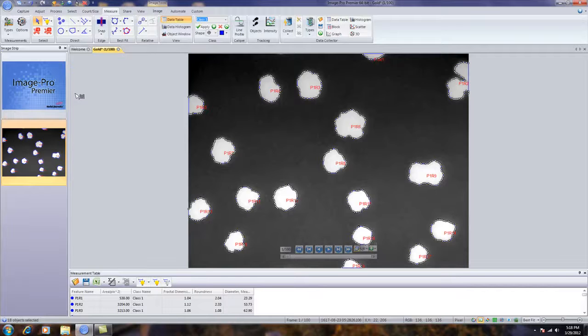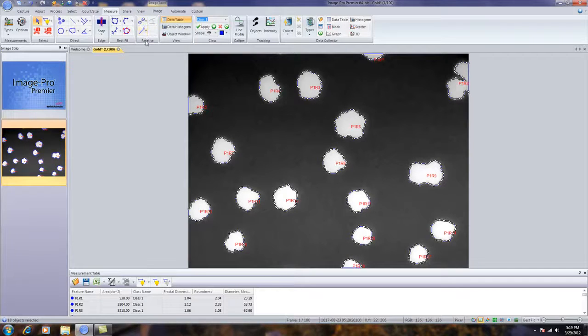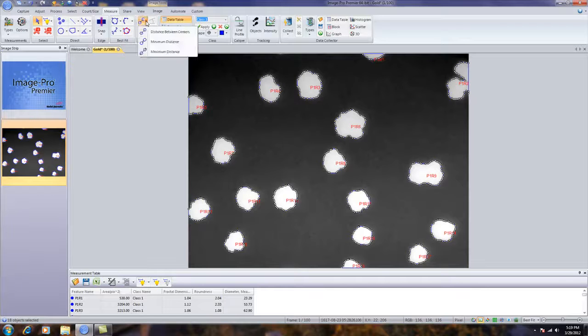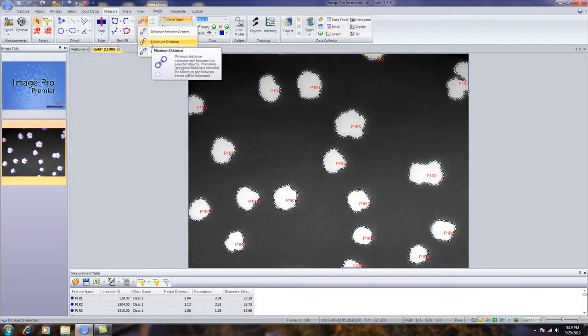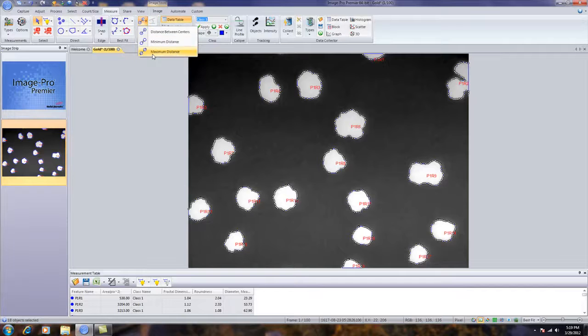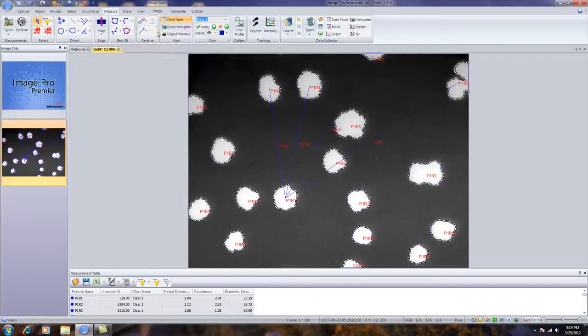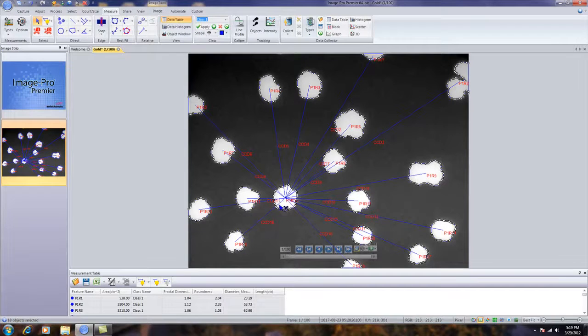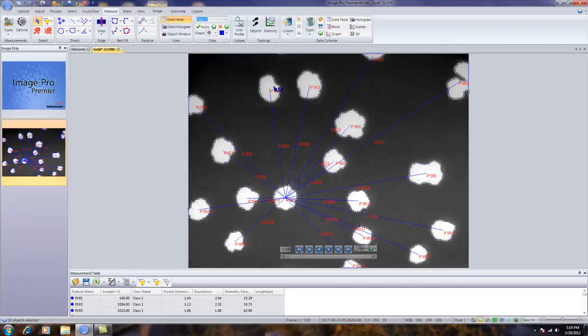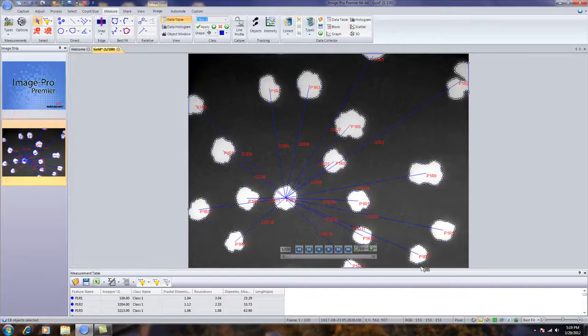Now, all I need to do is go to the relative grouping and select do I want to measure the distance between centers, minimum distance, or maximum distance. In this case, I want to calculate the distance between centers. By simply selecting that, it will now automatically go through from the center of the object that I've selected and calculate the distance to the center of all the other objects.